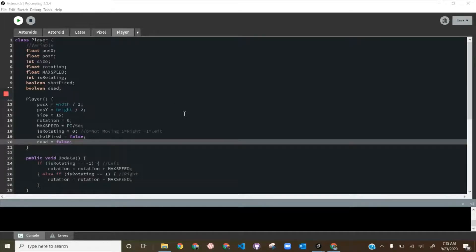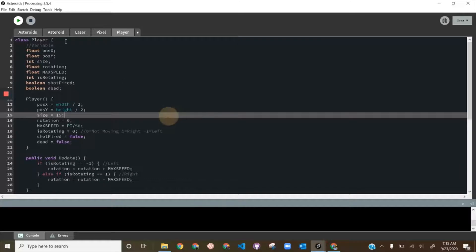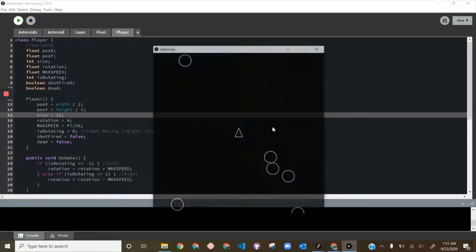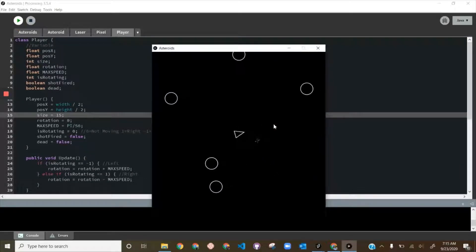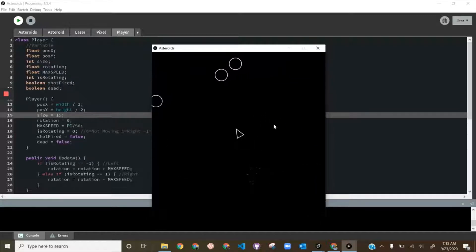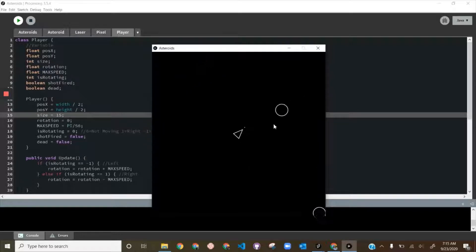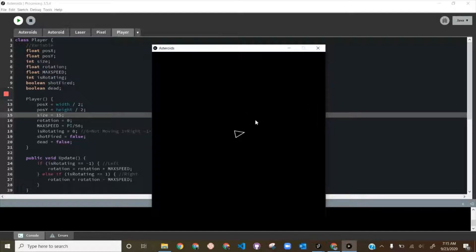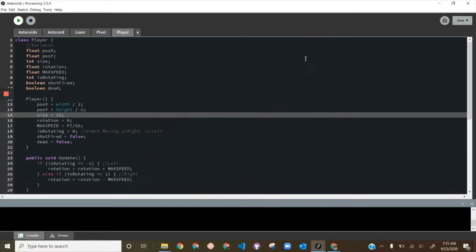Welcome back to Asteroids part 10. Last time we got the ship moving around, got pixels working — there's a code fix posted in Schoology. We got all that working, and when the player gets hit by an asteroid they turn red. We're going to fix that today and we're going to make game states.